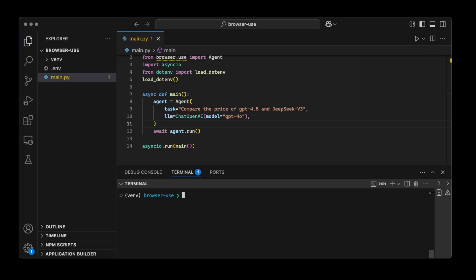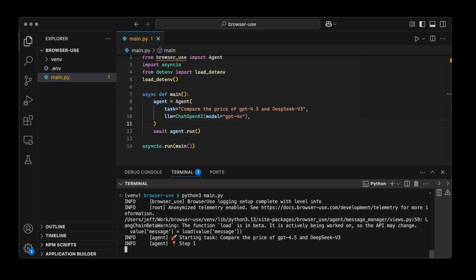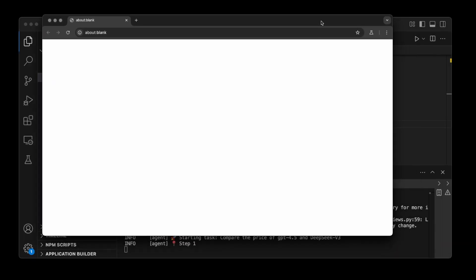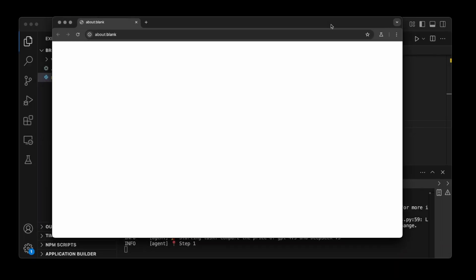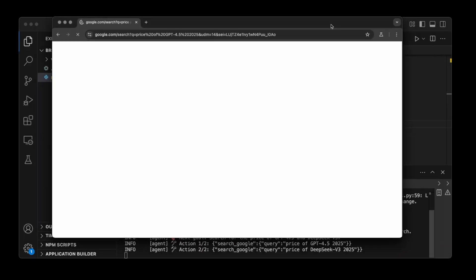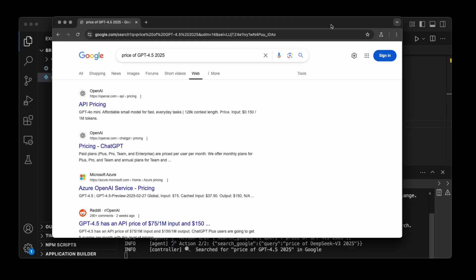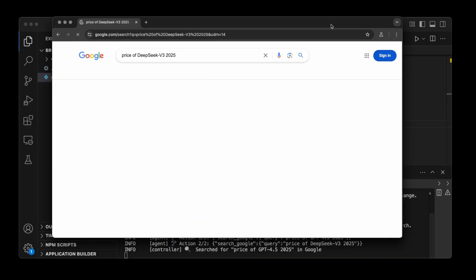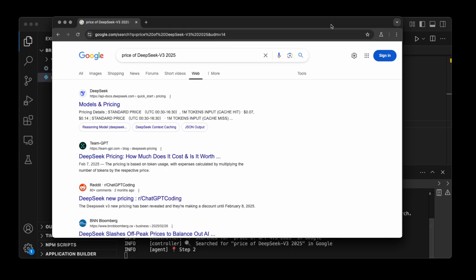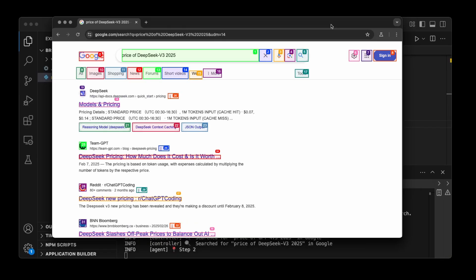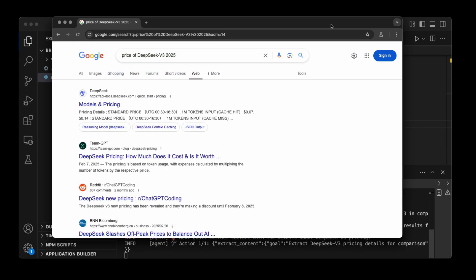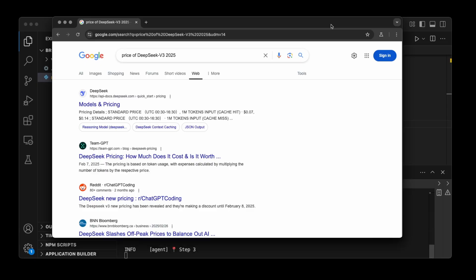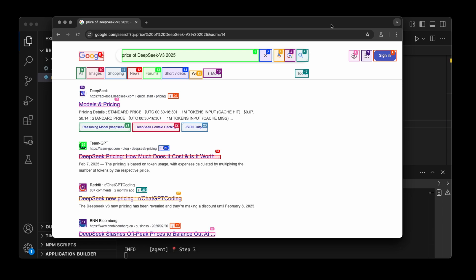So let's do Python 3 main.py. And now Browser Use is going to launch this Chrome instance. Let me bring this here so you can see. So first, it's searching for price of GPT 4.5 and then price of DeepSeek. And if you can see, it's just highlighting the elements that it needs to click or choose or select or whatever. And then there's this communication happening with Playwright to control the browser.